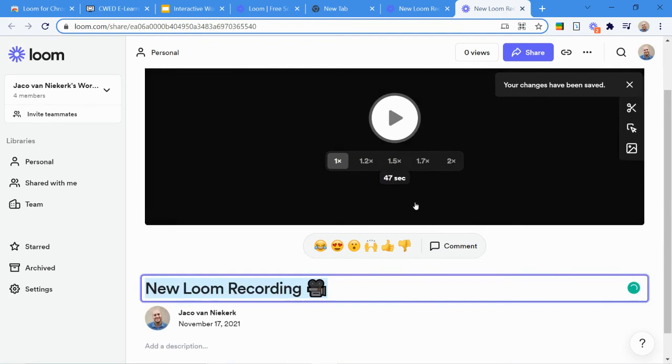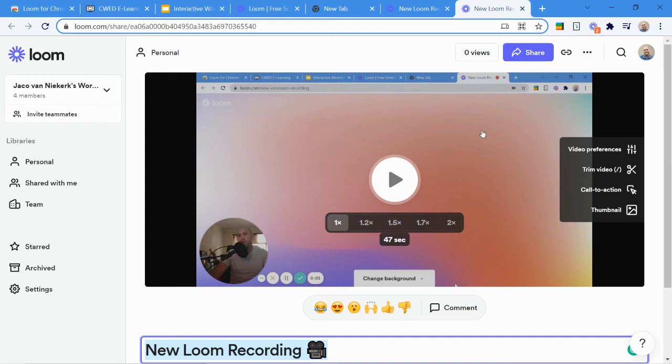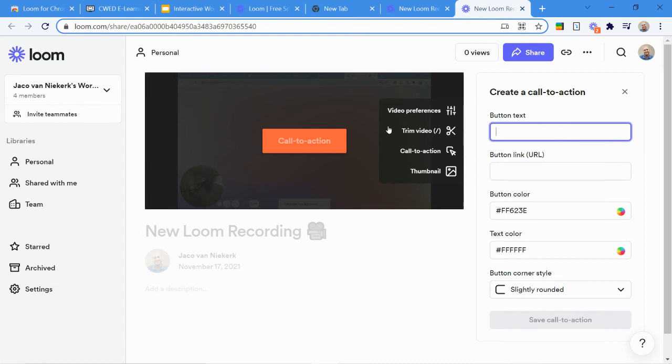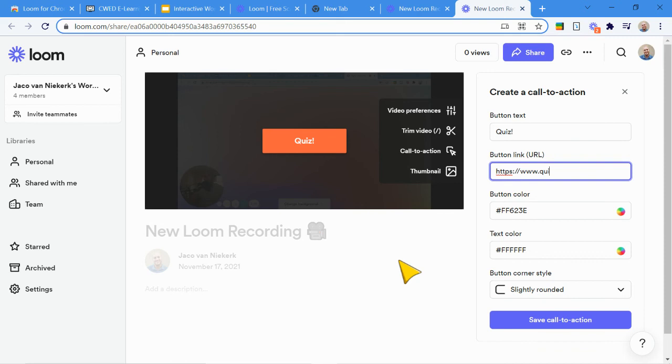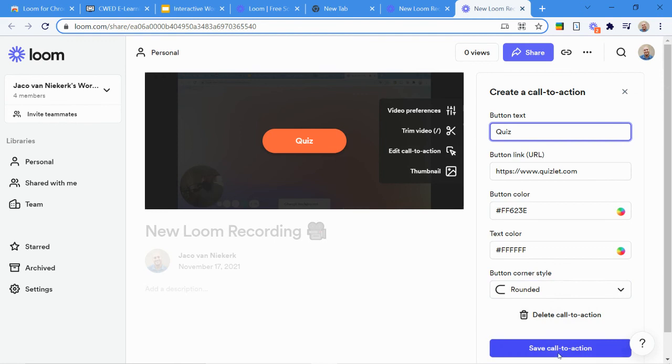I've got my slightly trimmed video ready to go. One of the really nice things that I like that Loom's got incorporated into it is this call to action button. So the call to action button means you can add a link in your video. So if I've got a quiz, for example, so I'm going to say quiz, and then it will take them to, well, I don't have a quiz now. So let's just take them to the quiz at home page. And we can make it a nice rounded one. So now you can see I've actually got my call to action button is ready to go.